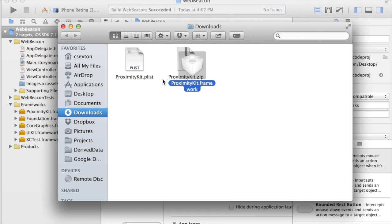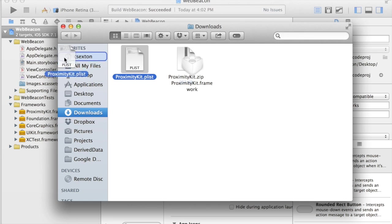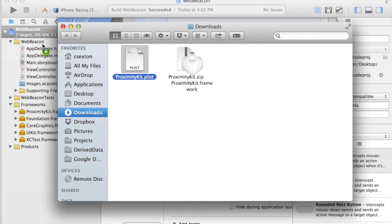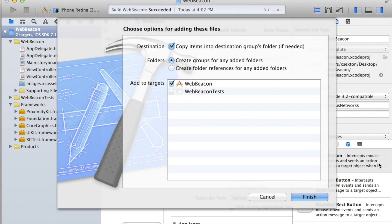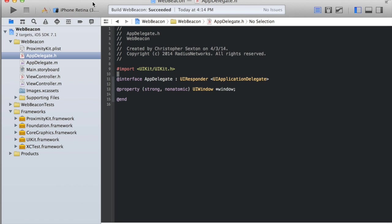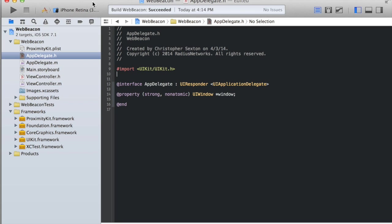I also need my config file. I'll just drag this into the project. Alright. Now, I have a brand new single view iPhone application. I need to import ProximityKit.